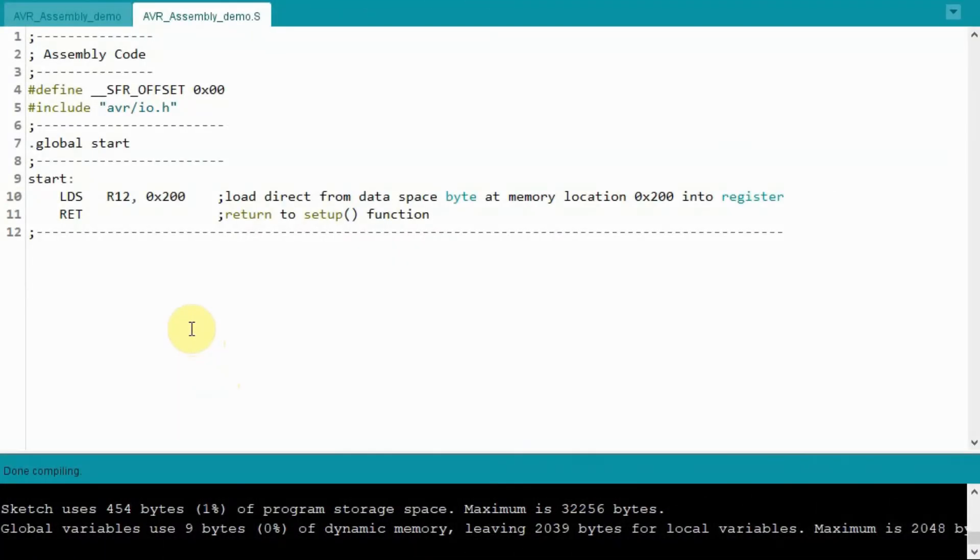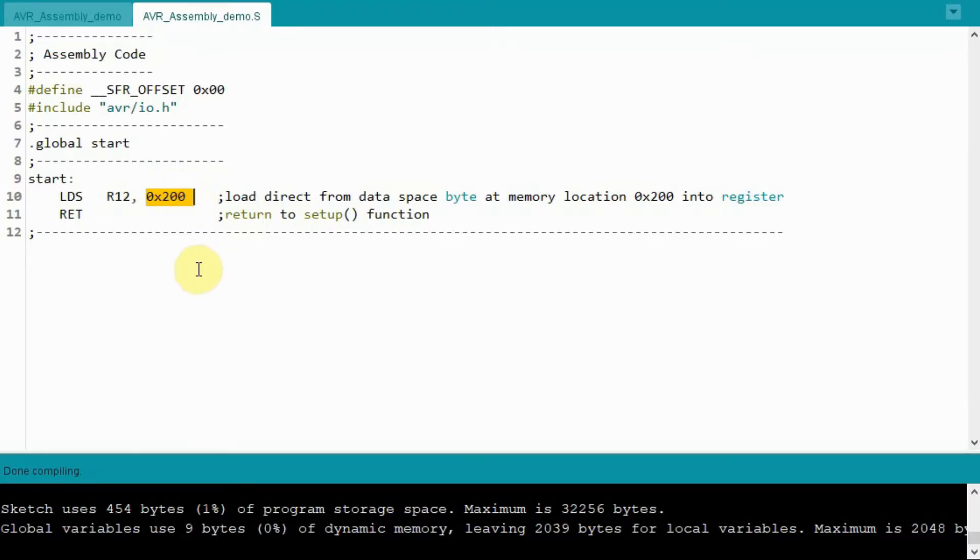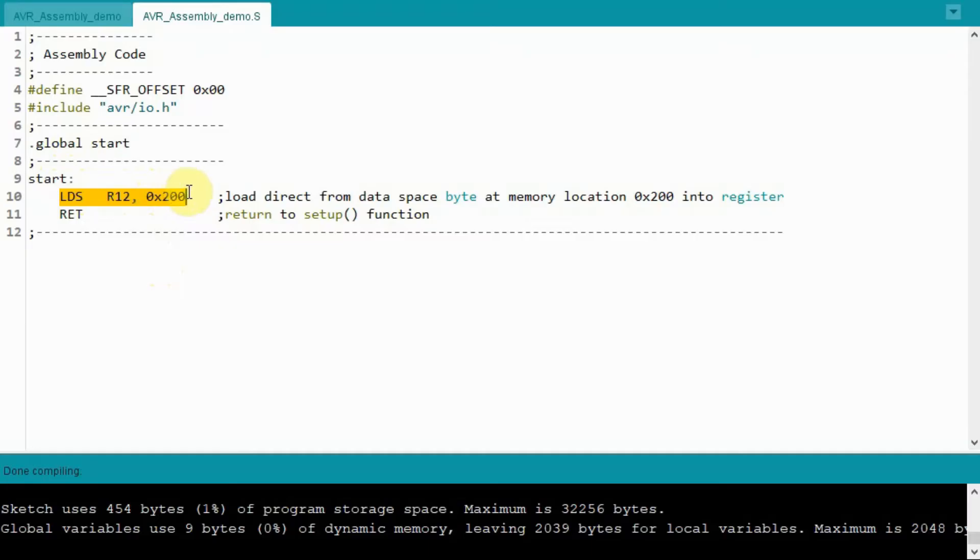This next demonstration shows you how we can do indirect memory addressing for registers from R0 to R15 by using the LDS opcode, which is load direct from data space. So this instruction will copy the byte located at memory address 200 and store it in the destination register R12. Now this is a valid instruction. If we compile, the compilation is OK.